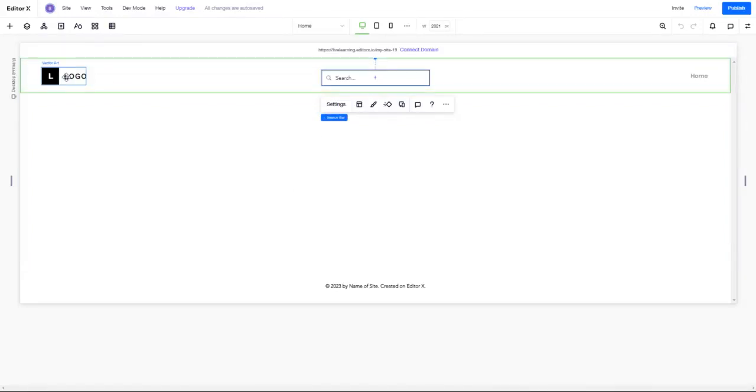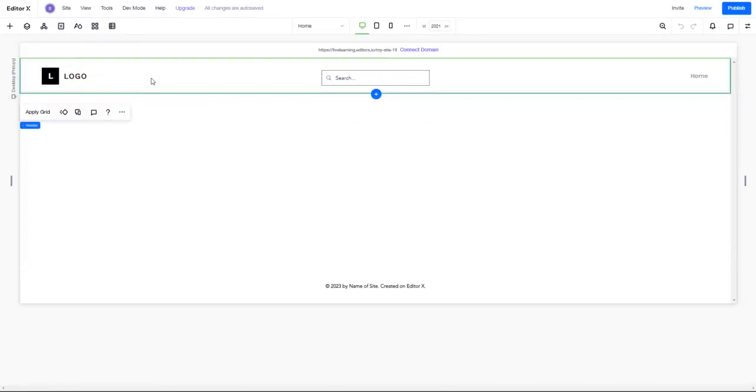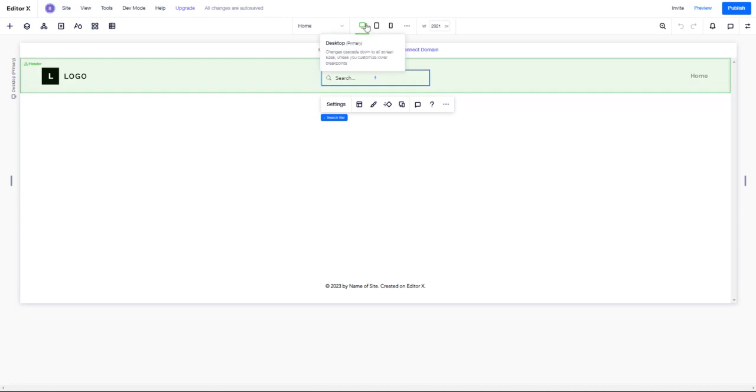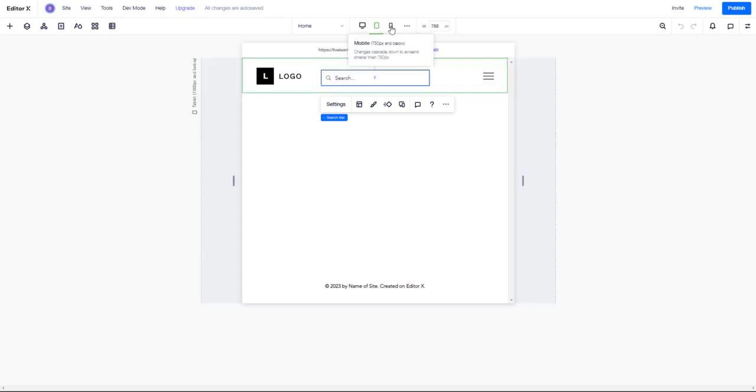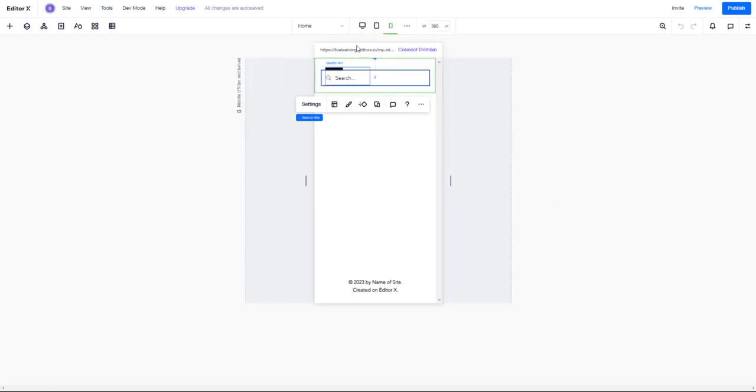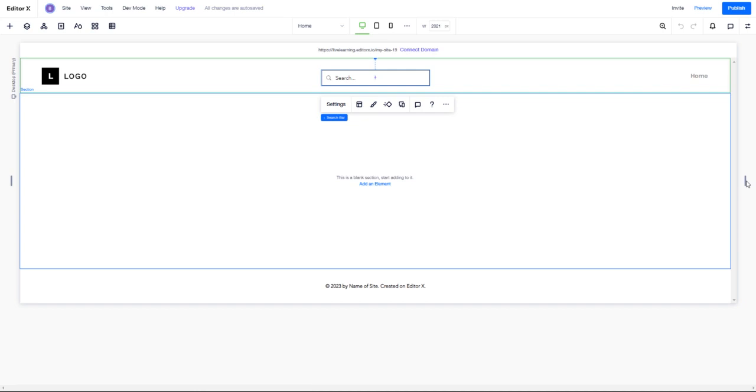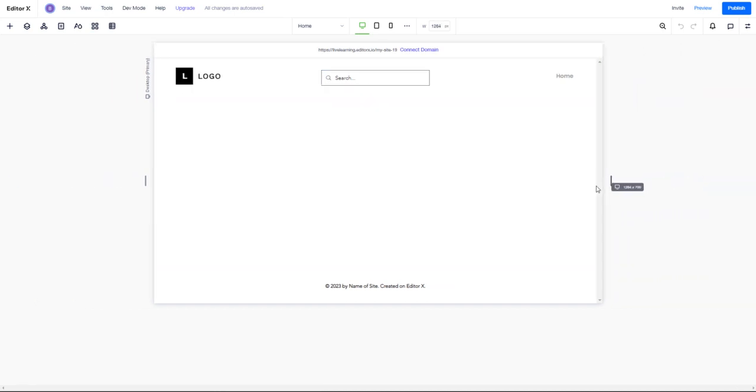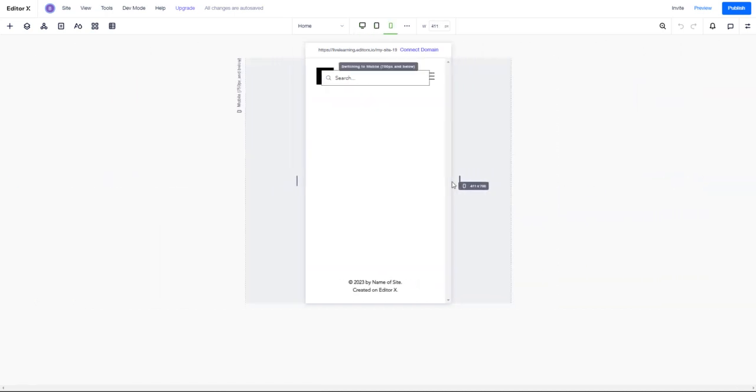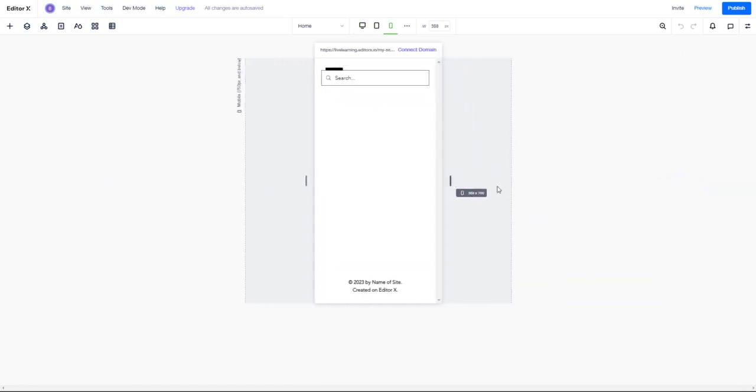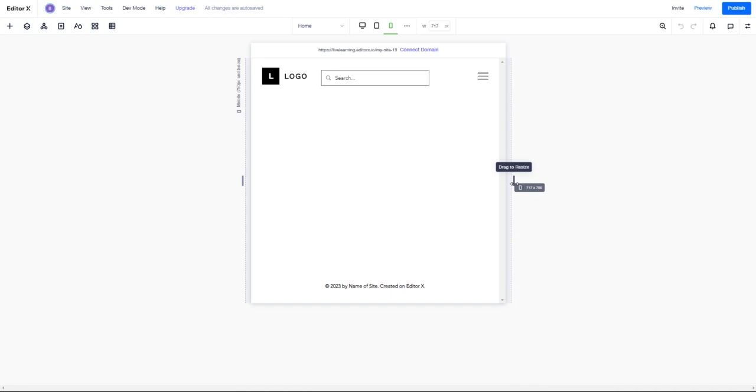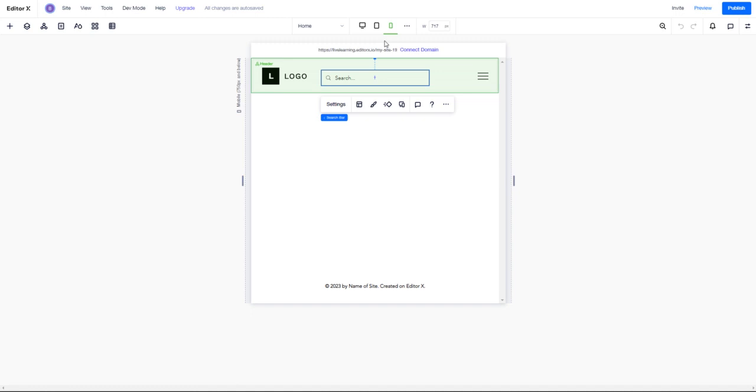We had a quick question: we have a navigation, how do I make sure that as we go to different breakpoints, our elements don't start running into one another? It's a really good question. With the default Editor X, we don't have the rules or structure in place to keep this from happening.